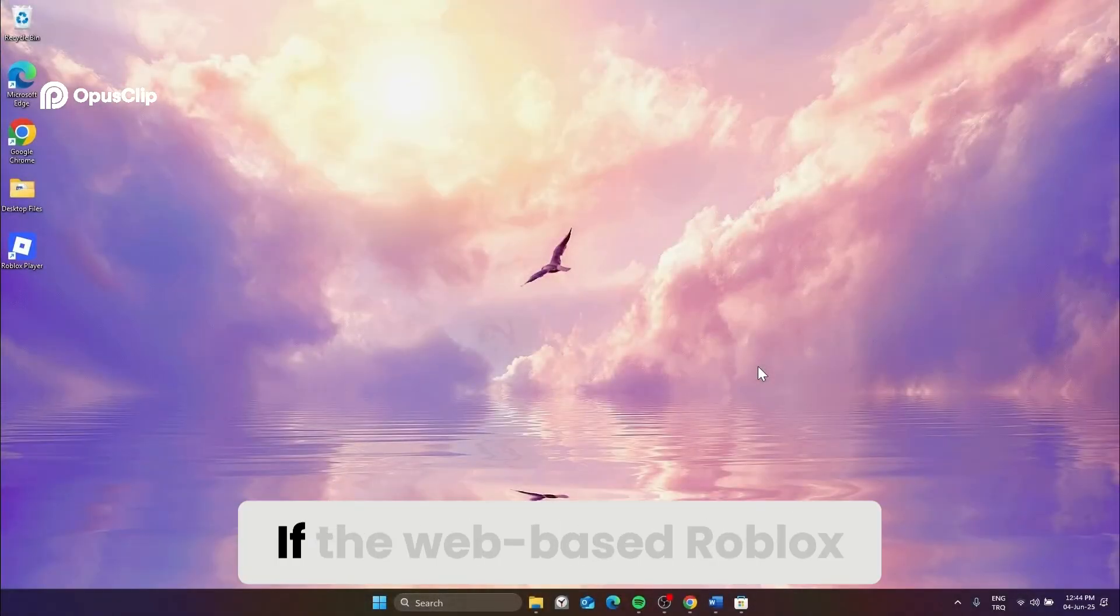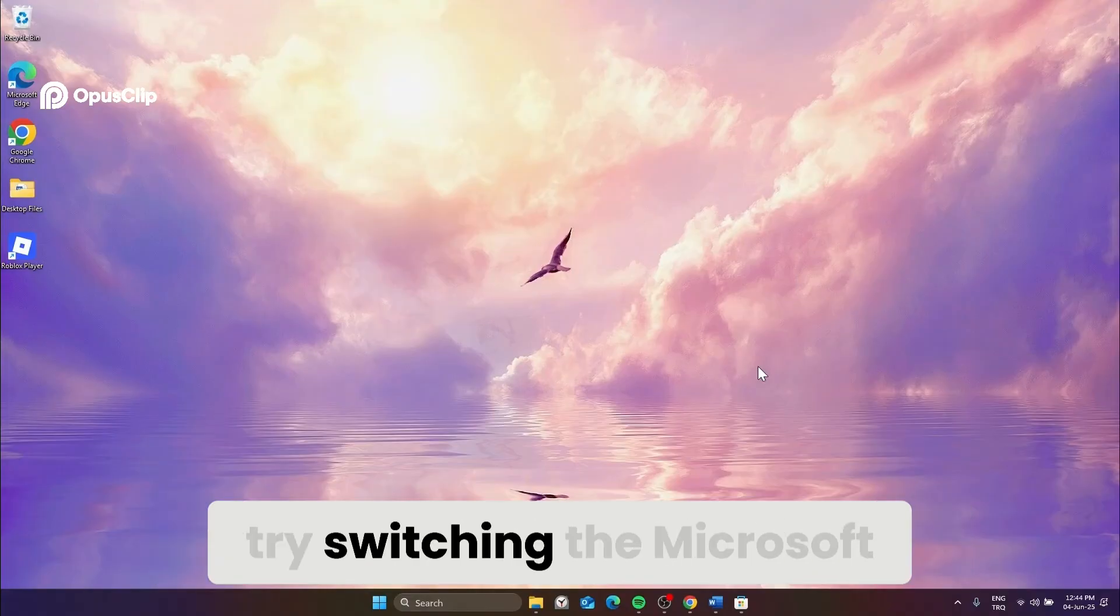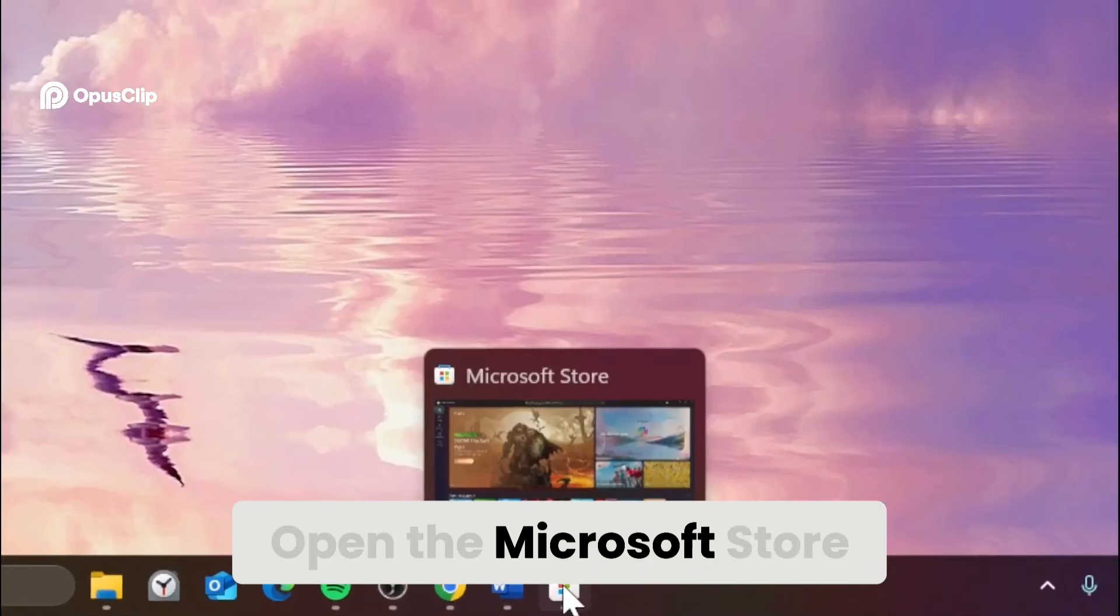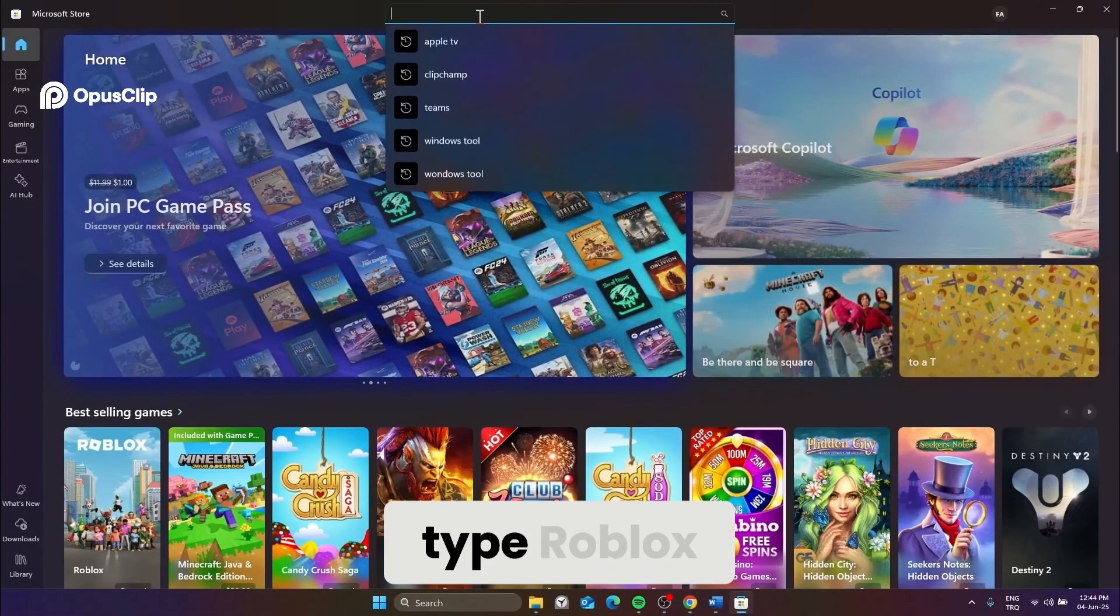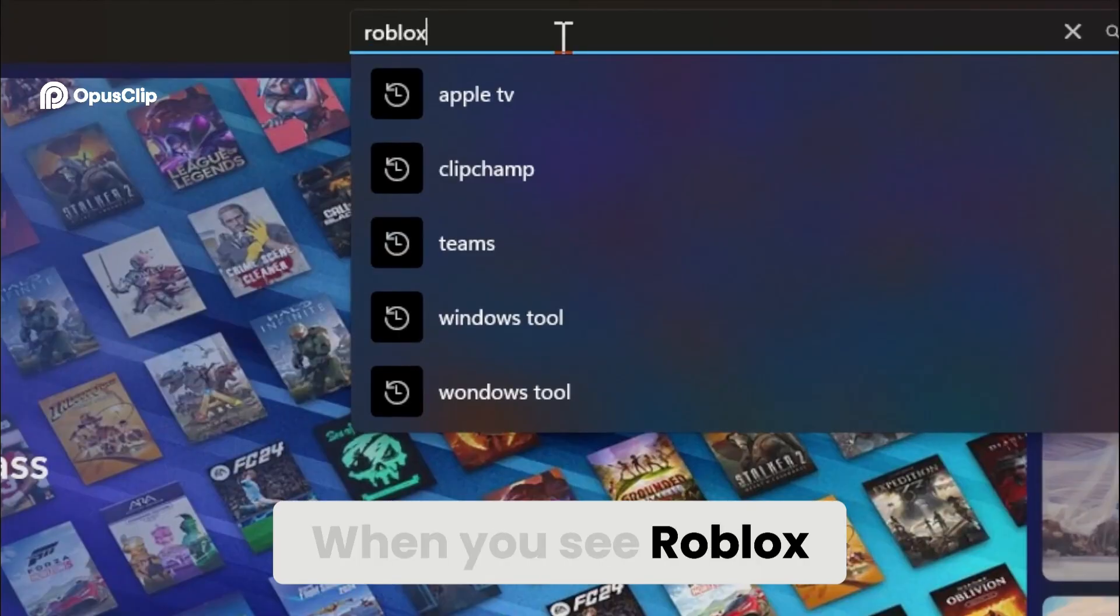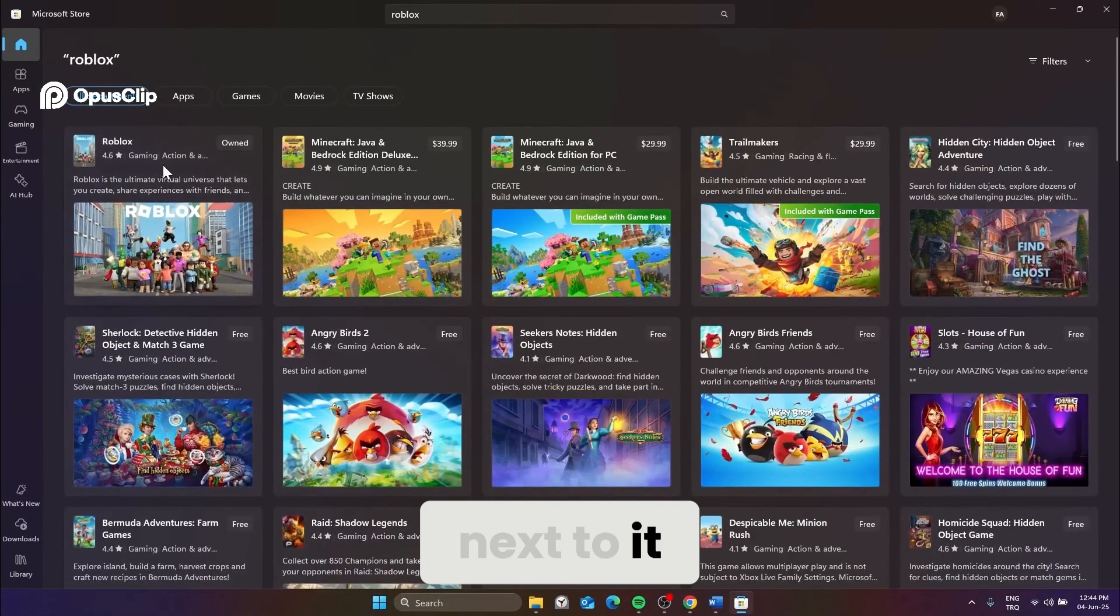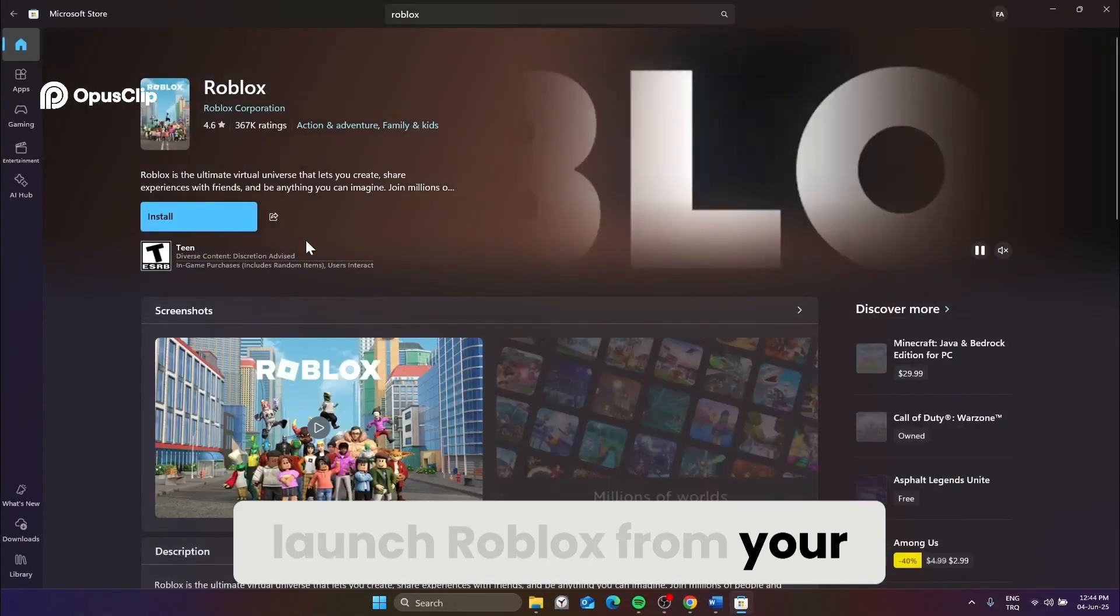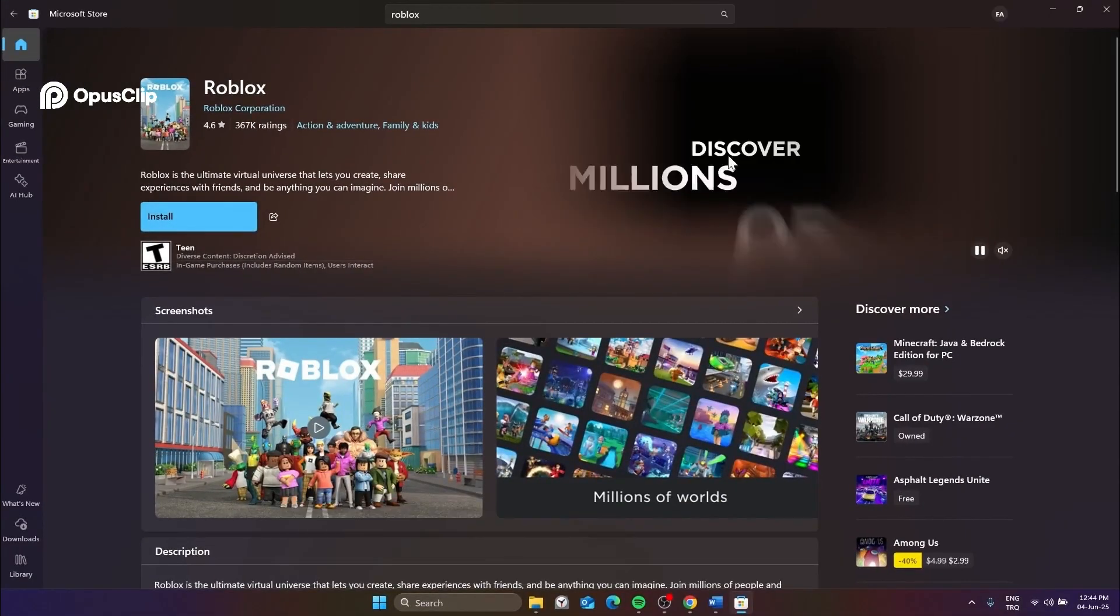If the web-based Roblox experience isn't working for you, try switching to the Microsoft Store version. Open the Microsoft Store on your PC. In the search box, type Roblox. When you see Roblox in the results, click the install button next to it. Once it's installed, launch Roblox from your start menu and see if the loading issue is resolved.